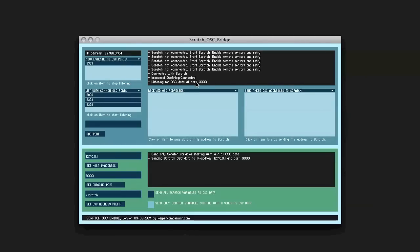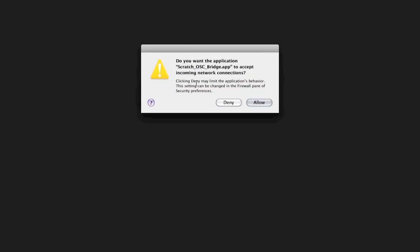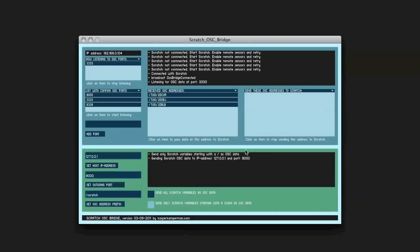So if I start my TO application, I get this pop-up to accept incoming network connections. I want that, I can change that in the firewall, and here I see directly that there are some OSC addresses received.